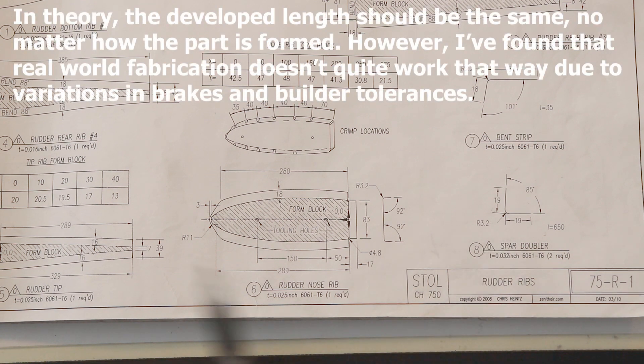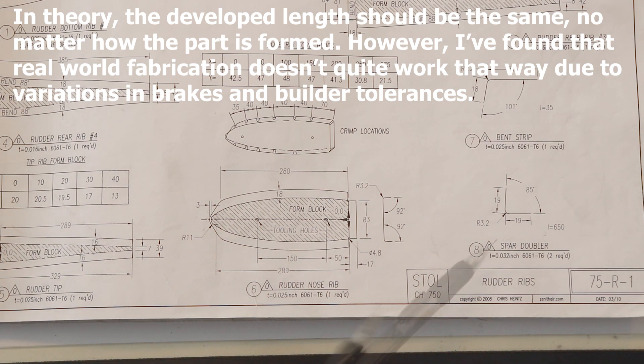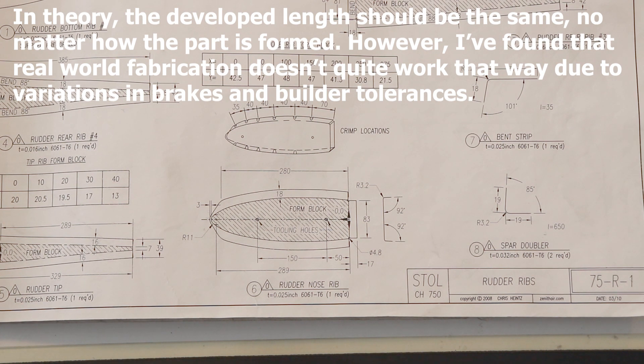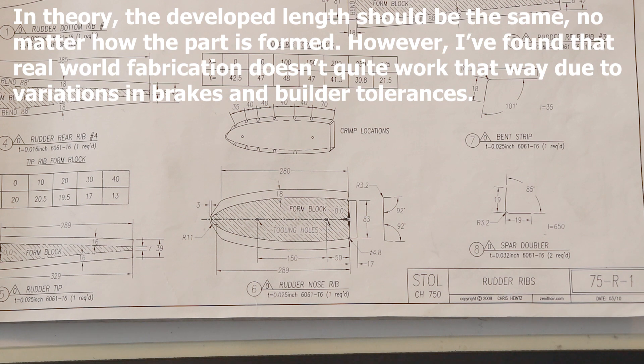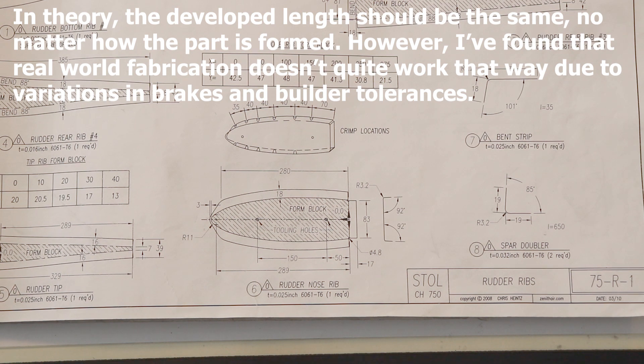Because everybody has a different bending break, and everybody's going to use different methods to build these parts, the developed length is often only appropriate for whatever method Zenith uses to make their parts on. If you use a different way to bend it, or you clamp it on one side, or bend it on a different side, than they would using their commercial equipment, you may end up with a different result. So there's a little bit of experimentation involved in making some of these parts.